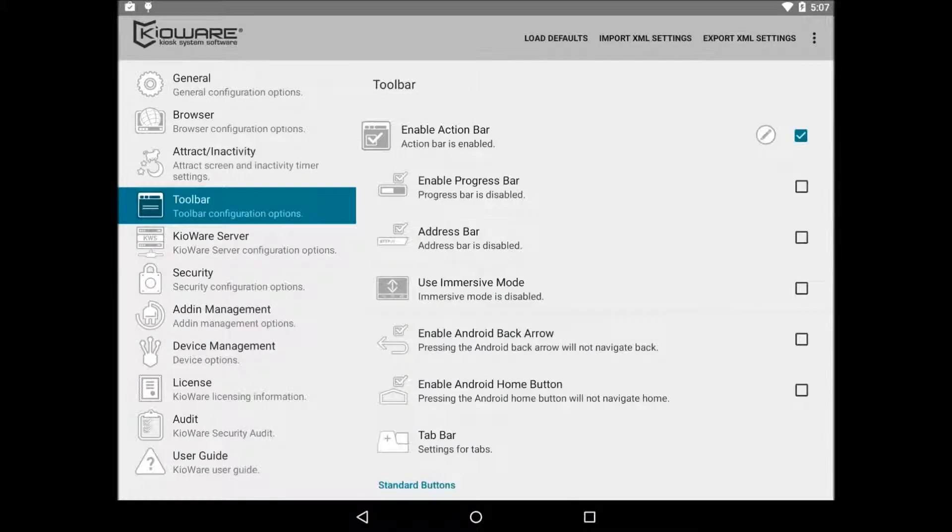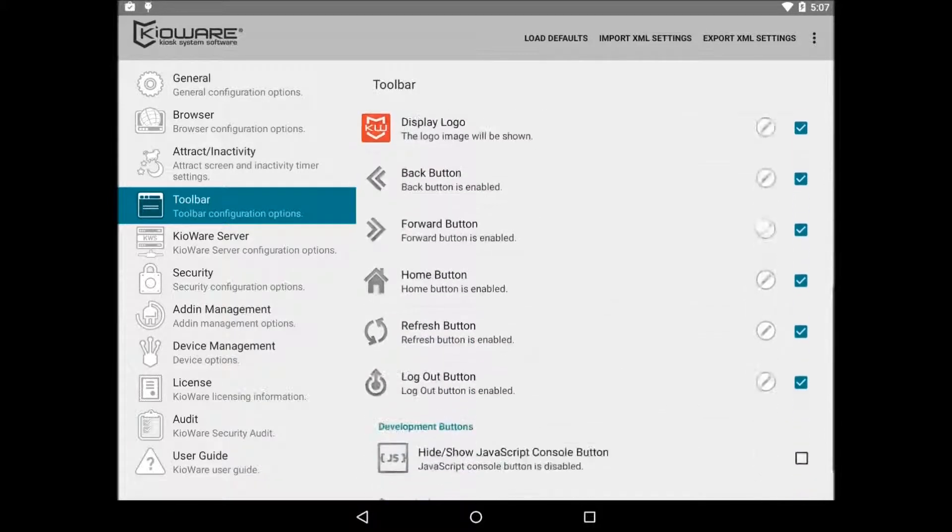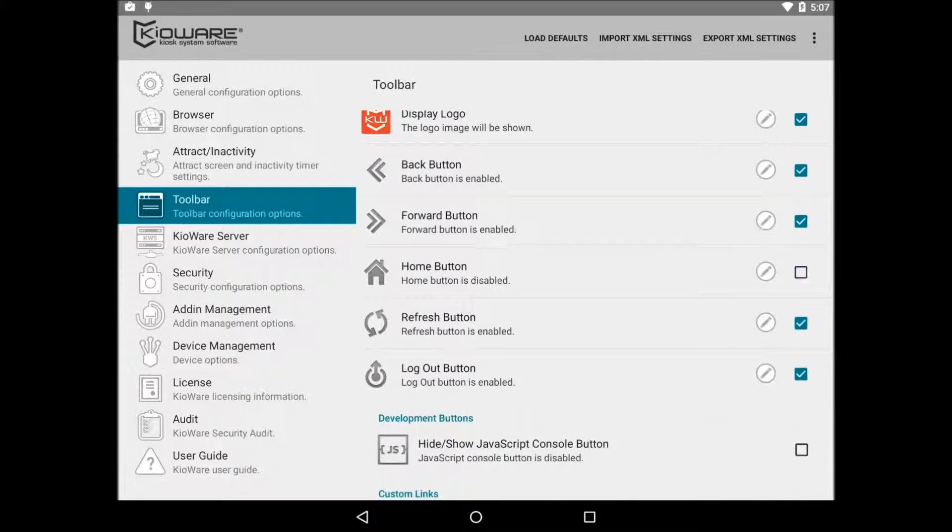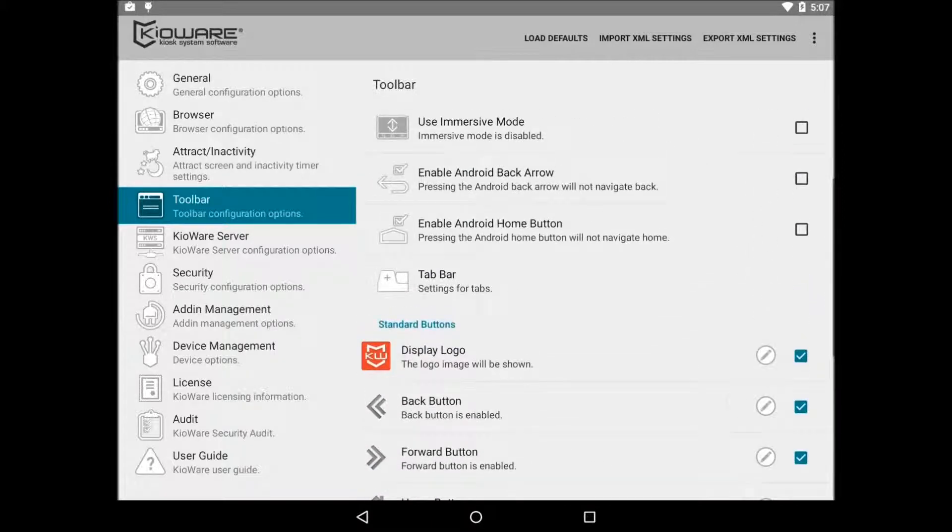The next set of options for basic setup is on the toolbar tab. Here you have the ability to hide or show the action bar. There are a bunch of options here. I recommend just going through the options and choosing what you think is best.